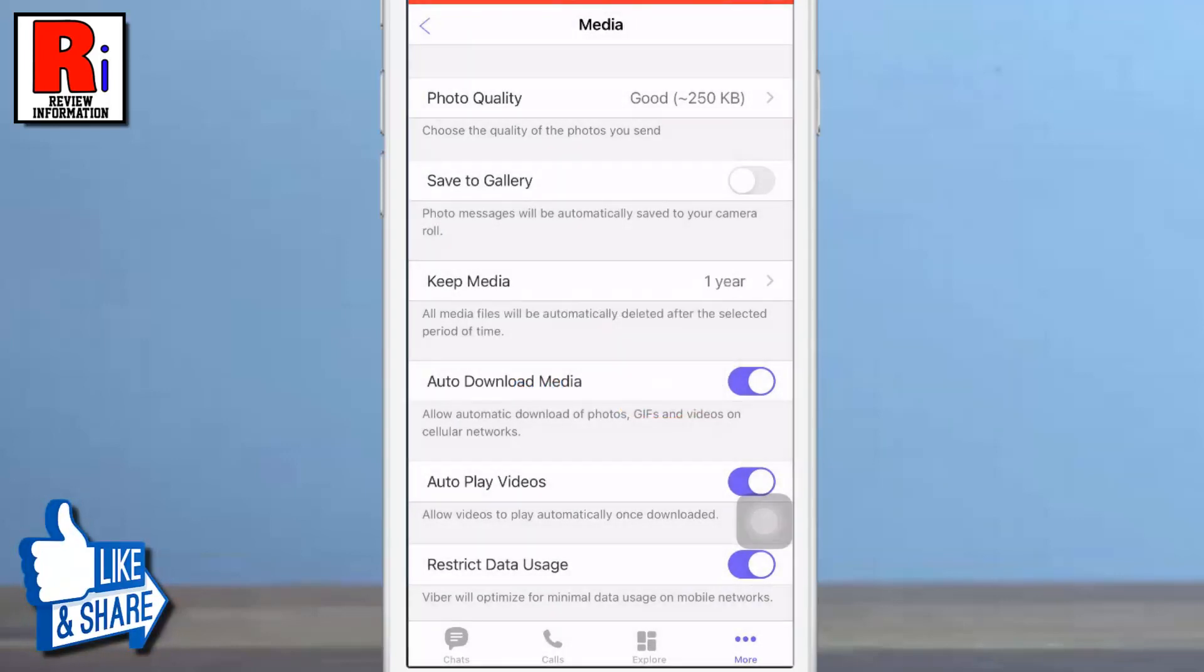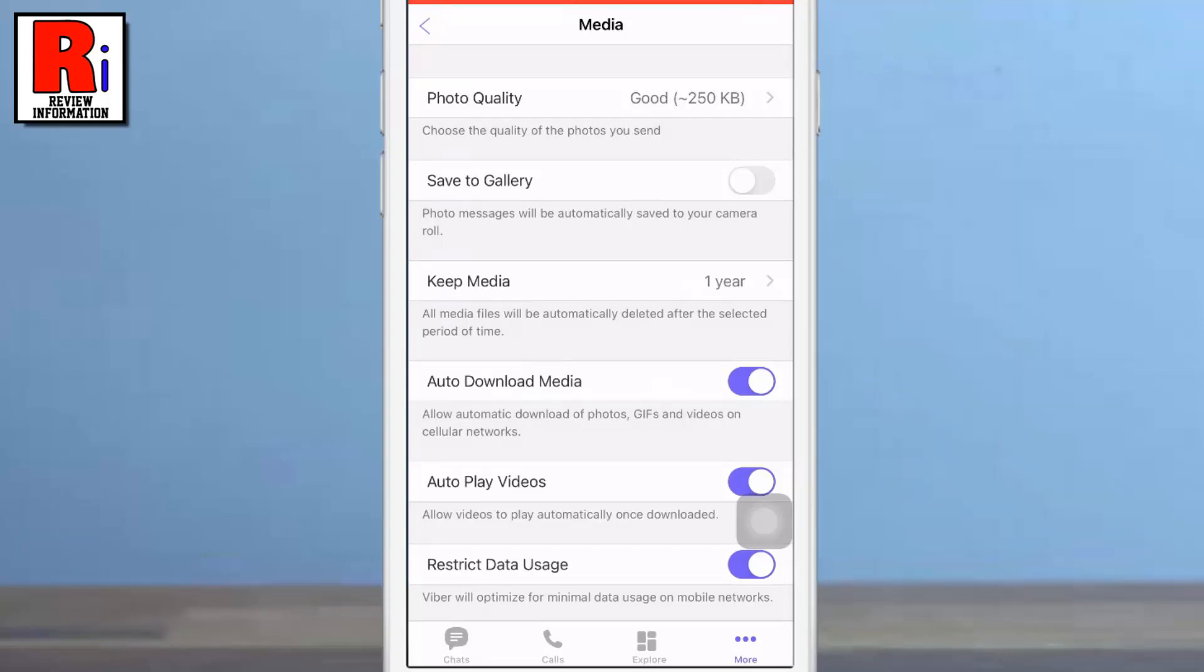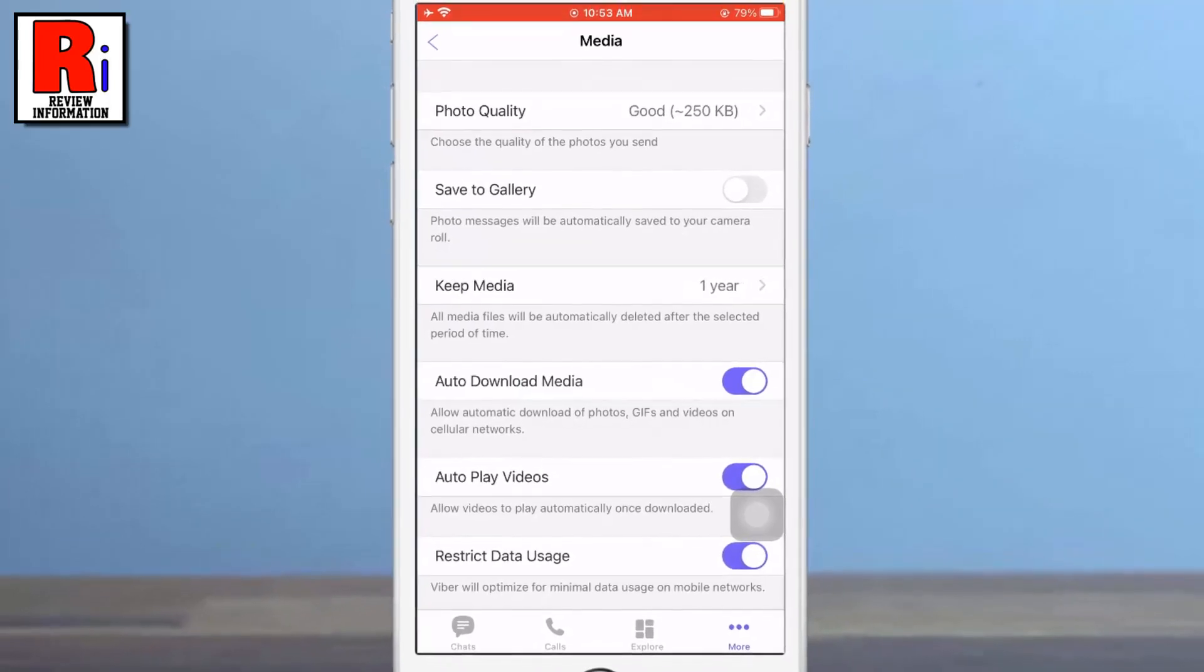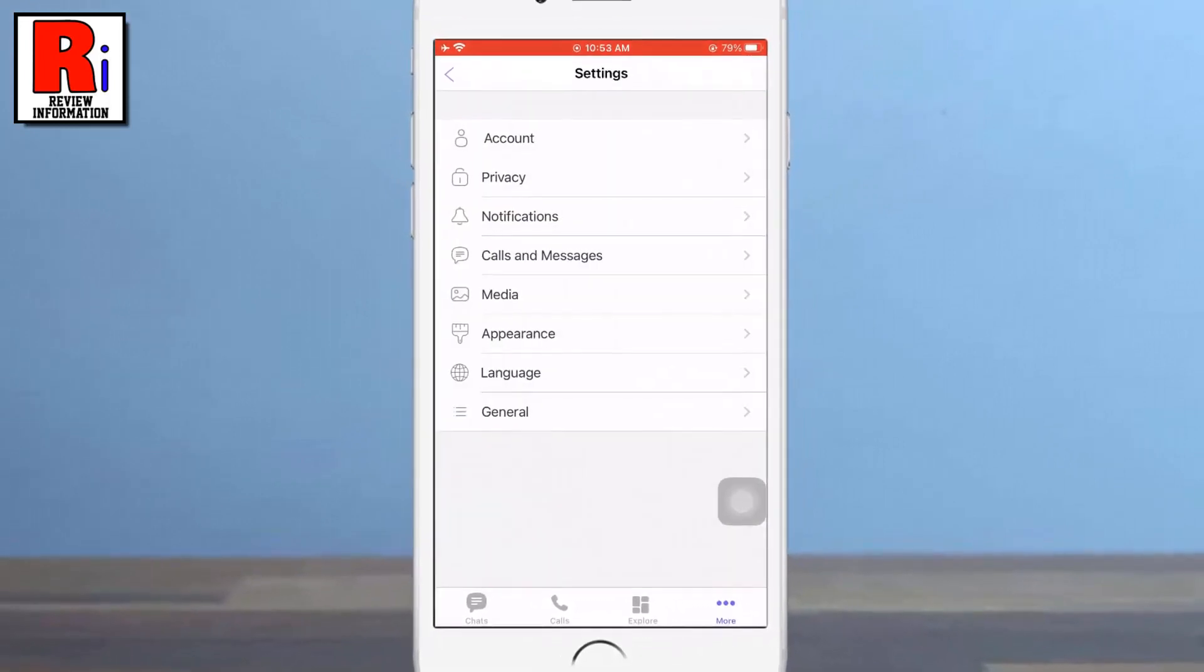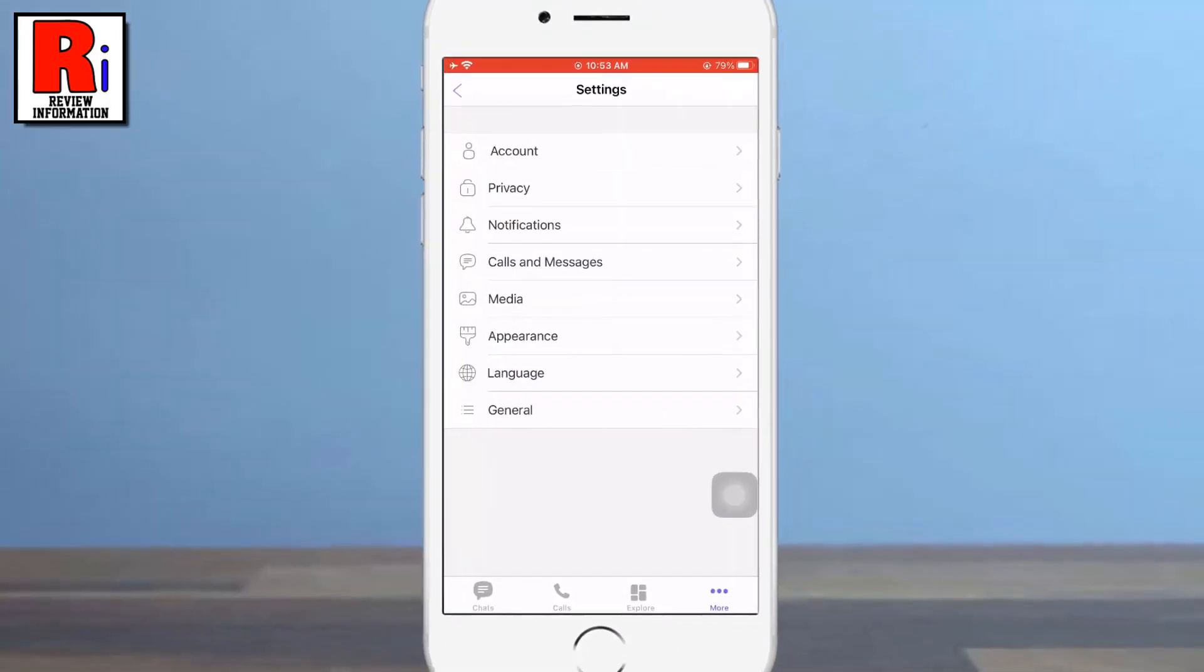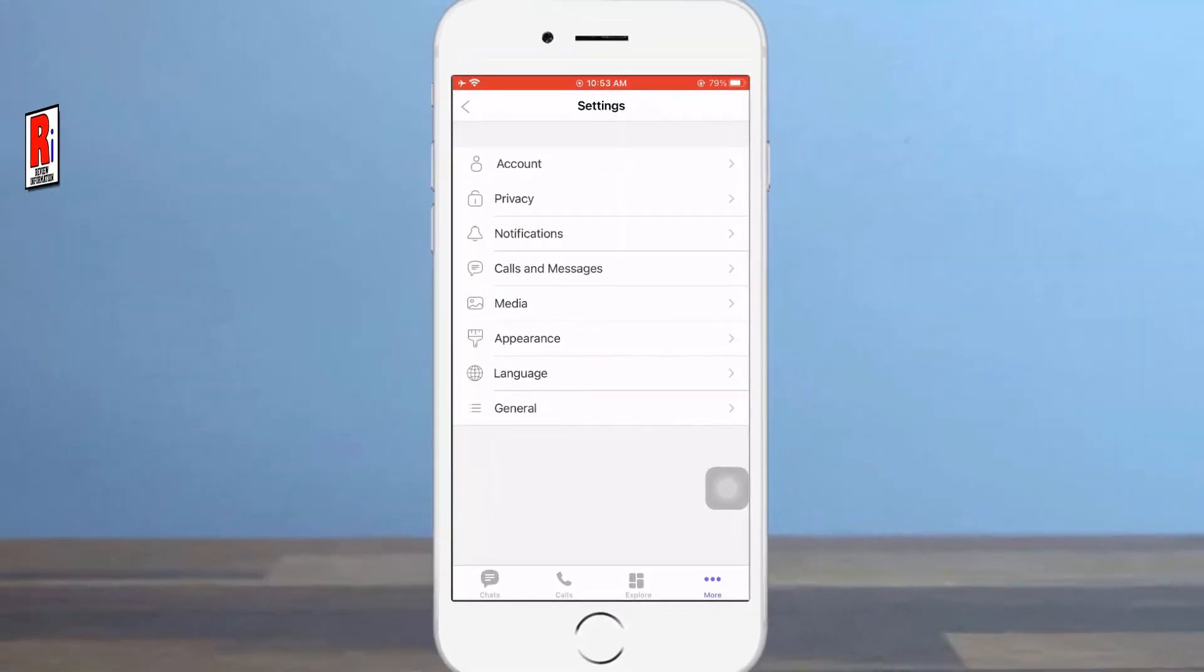That's it. All media files will be automatically deleted after the selected period of time. So in this way you can delete all media files automatically on Viber.